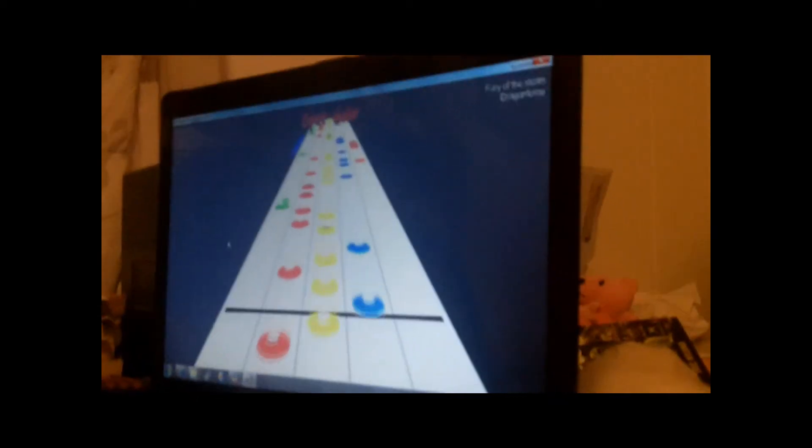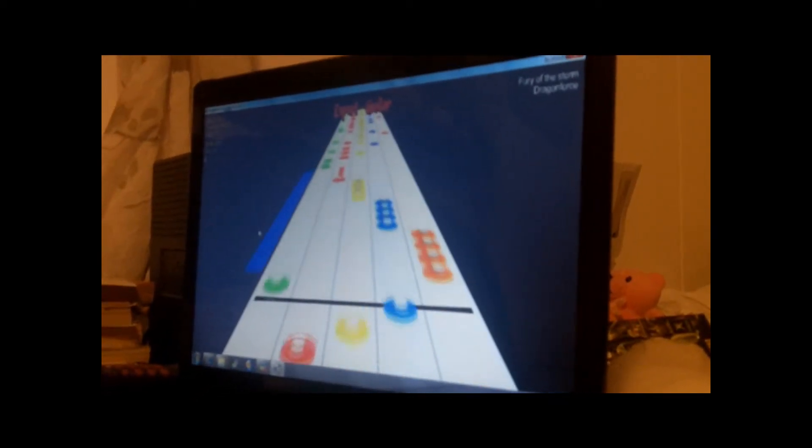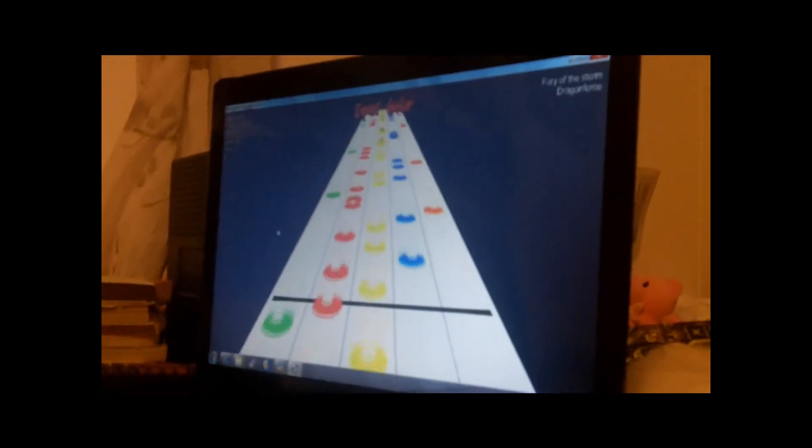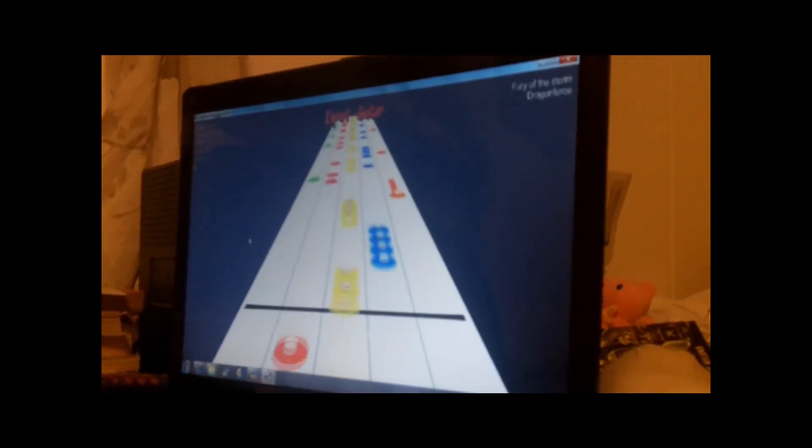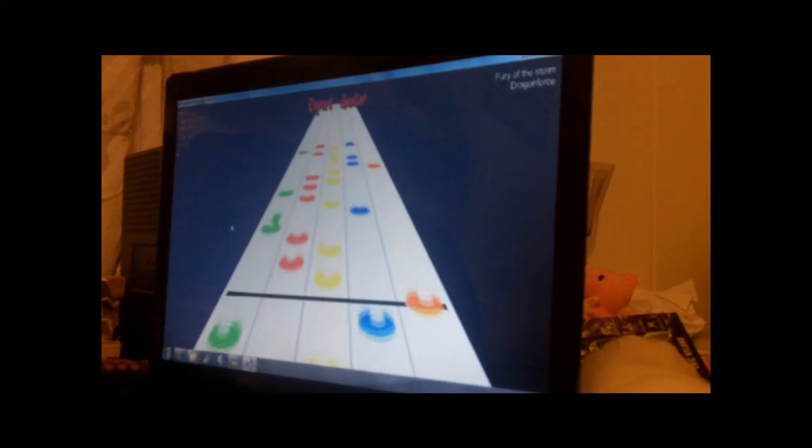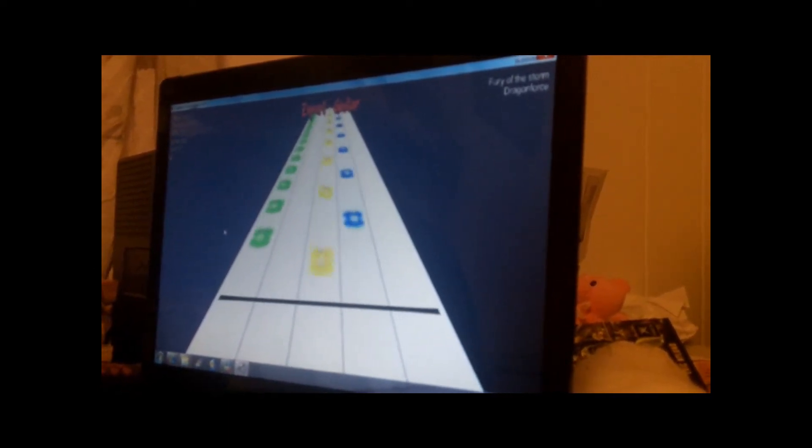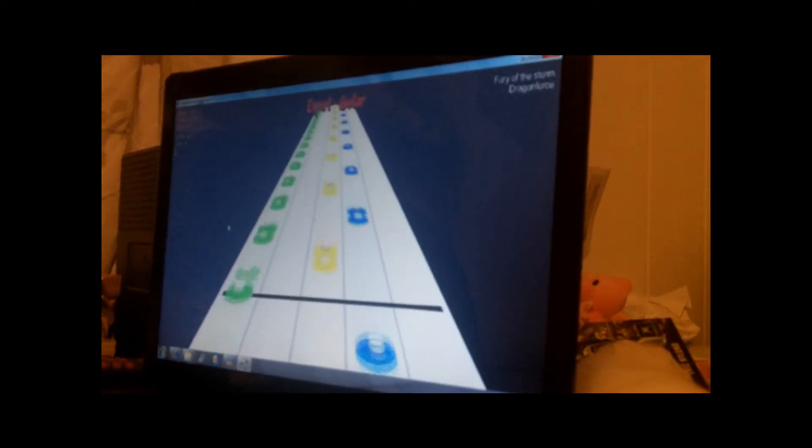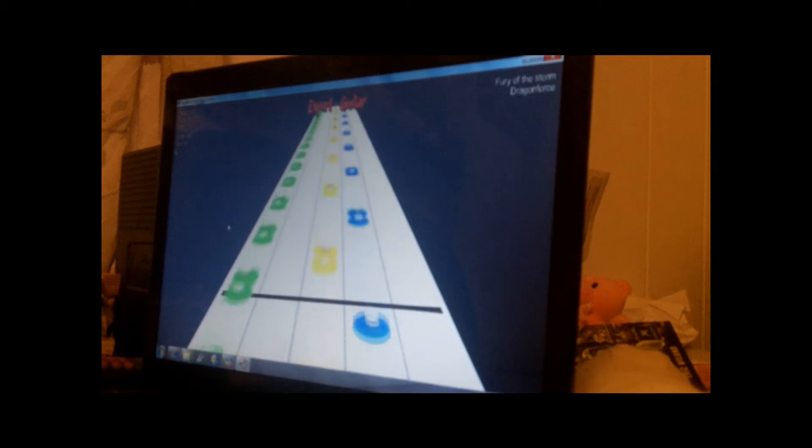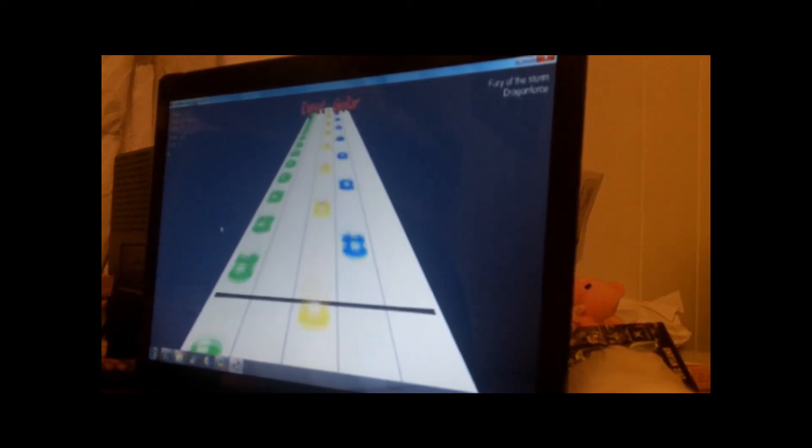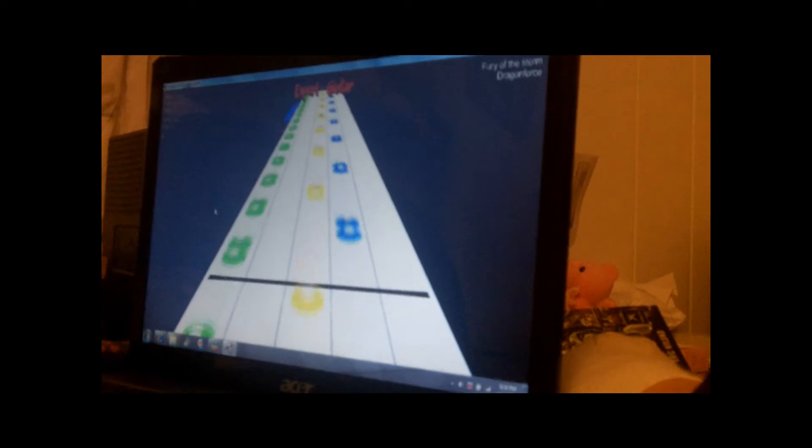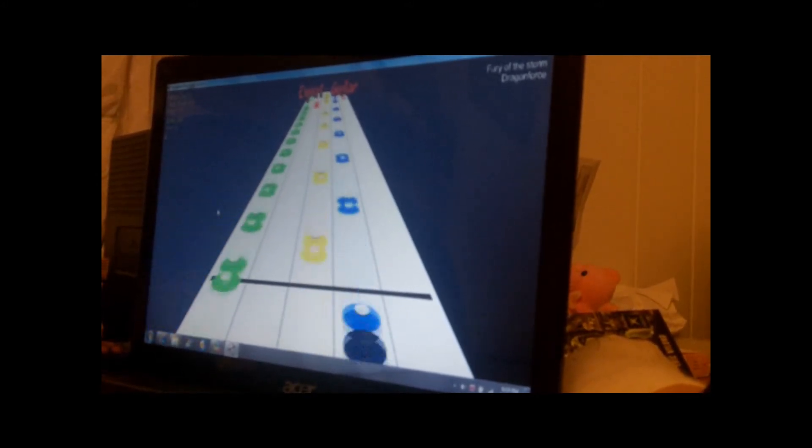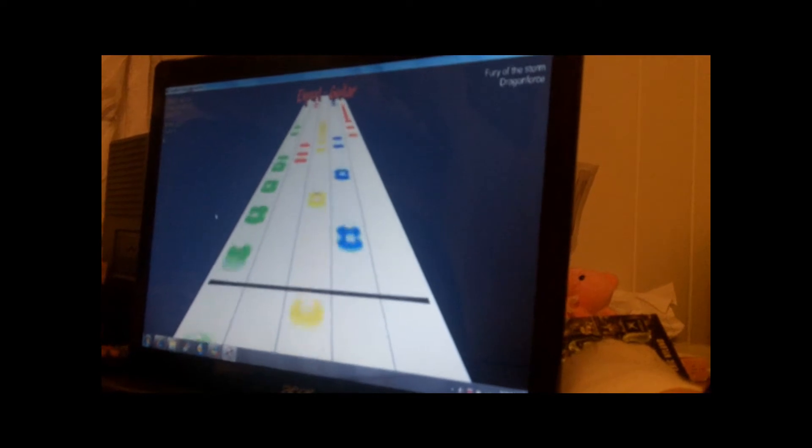Yeah, it's actually working. That's kind of weird.